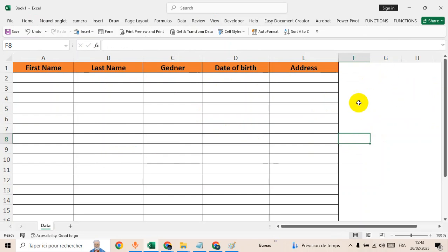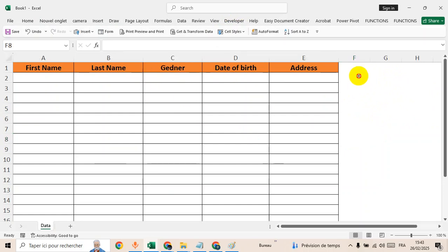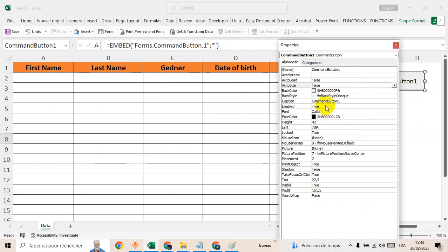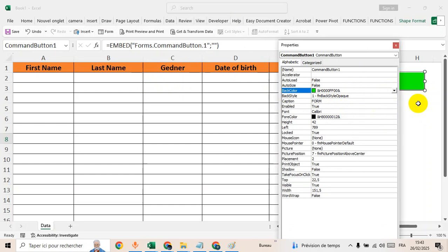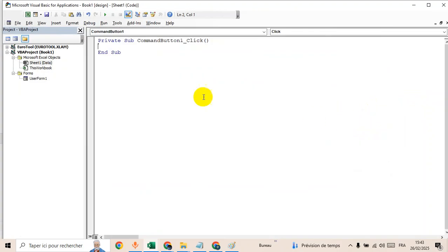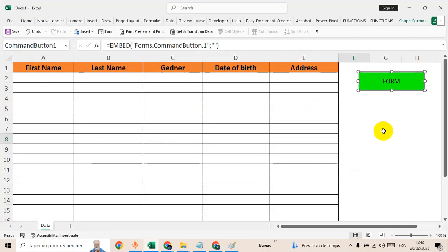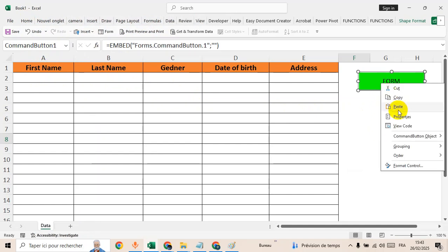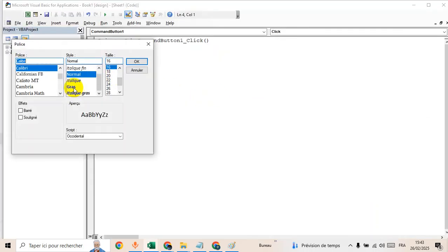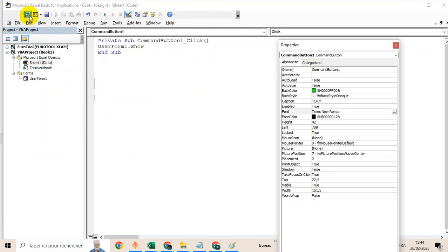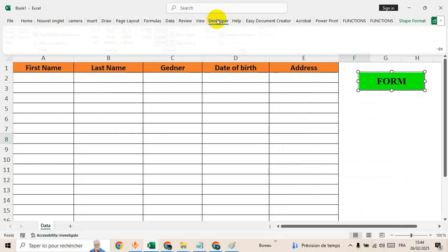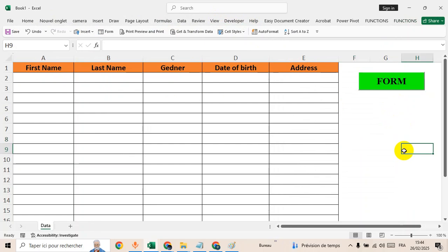Now let's create a button here to open the form. Go to developer and select button. Create a button here, right click on it, properties, name it as form, change the color to green. Close this one, right click on it again, view code. Here type the name of the user form: UserForm1.Show. Go back to the sheet. Let's click on it again, properties, let's adjust the font to bold, Times. Go to the sheet and close this one. Go to developer again, disable design mode. Now let's test our application.